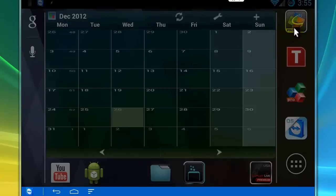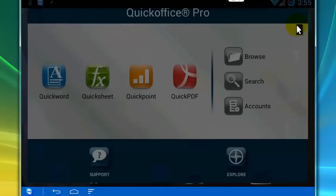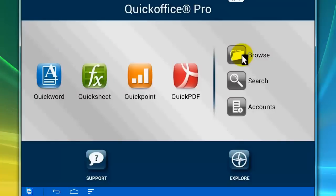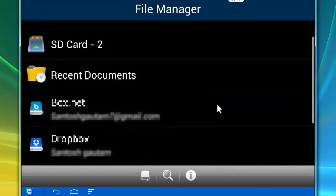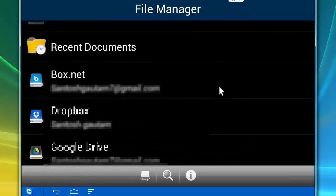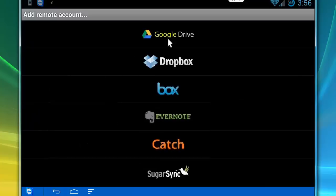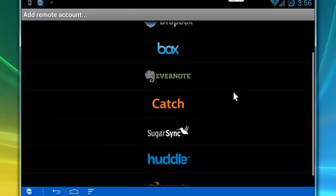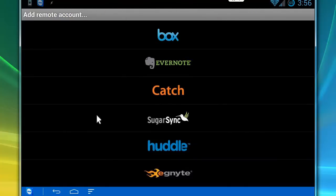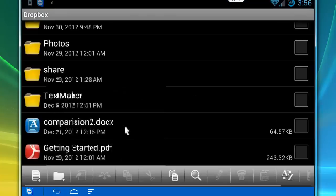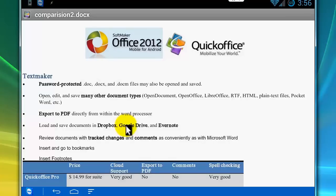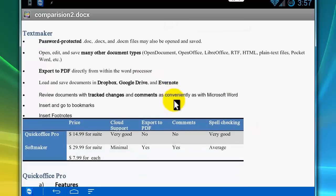I'm going to open the document in Quick Office Pro. I can browse from cloud storage. Quick Office makes it very easy to add your cloud account, like Box, Dropbox, Google Drive, SugarSync, Evernote, Catch, Huddle, and Ignite. I'm going to open the document from my Dropbox account. This is how the document looks in Quick Office — this document is missing comments, footnotes, bookmarks, and headers and footers.